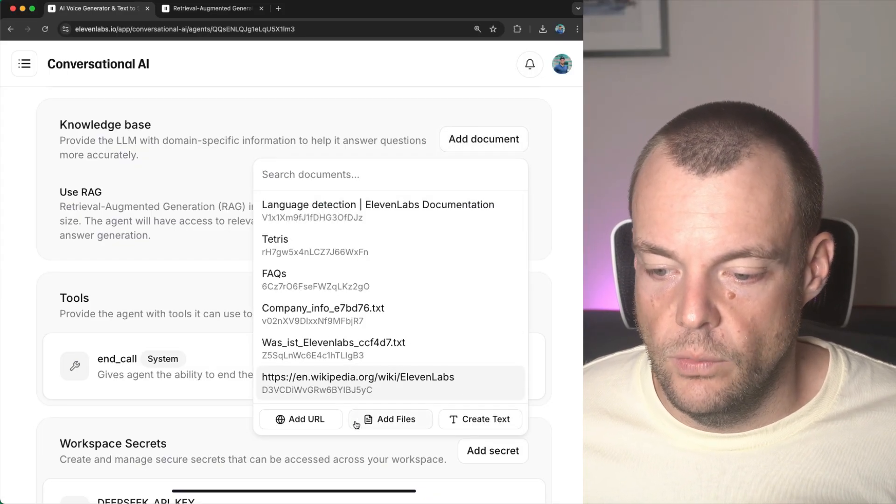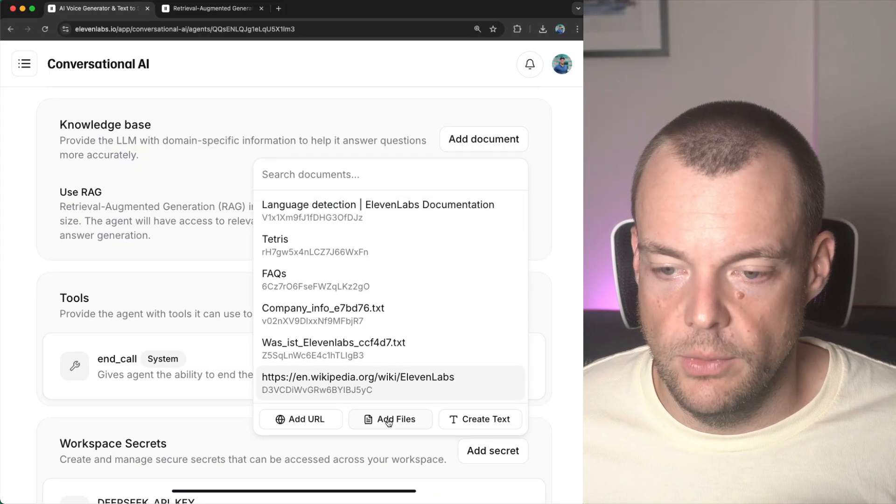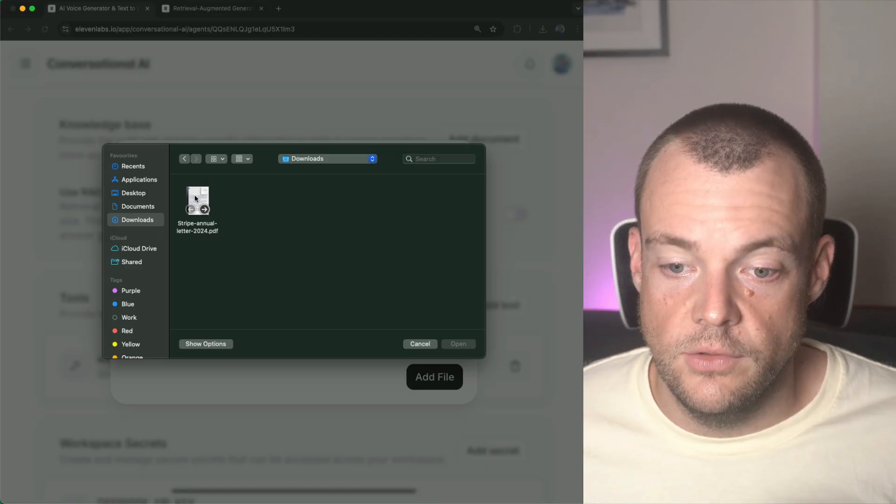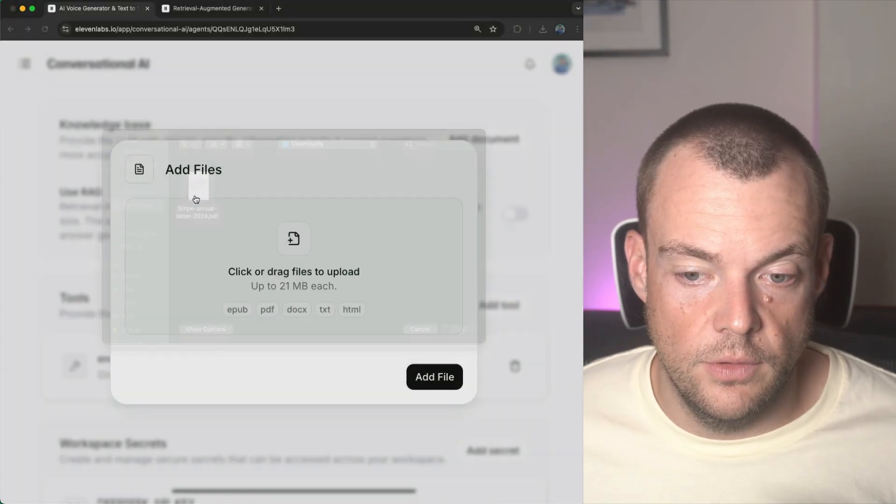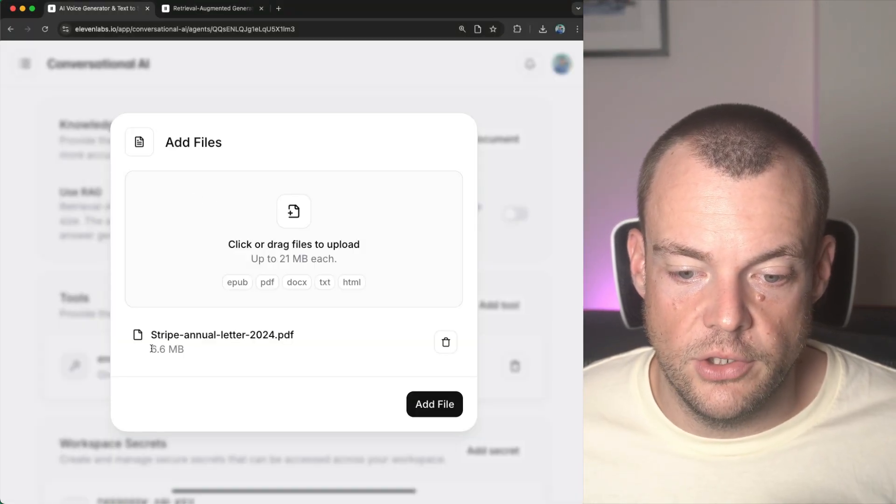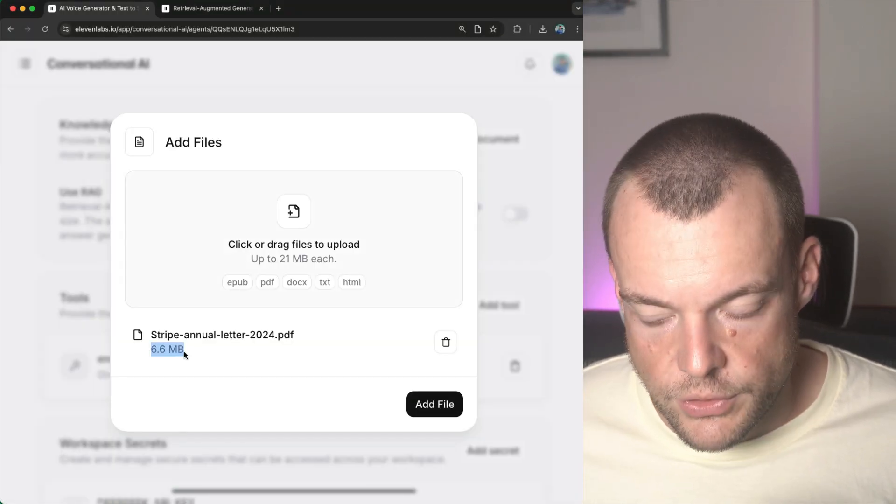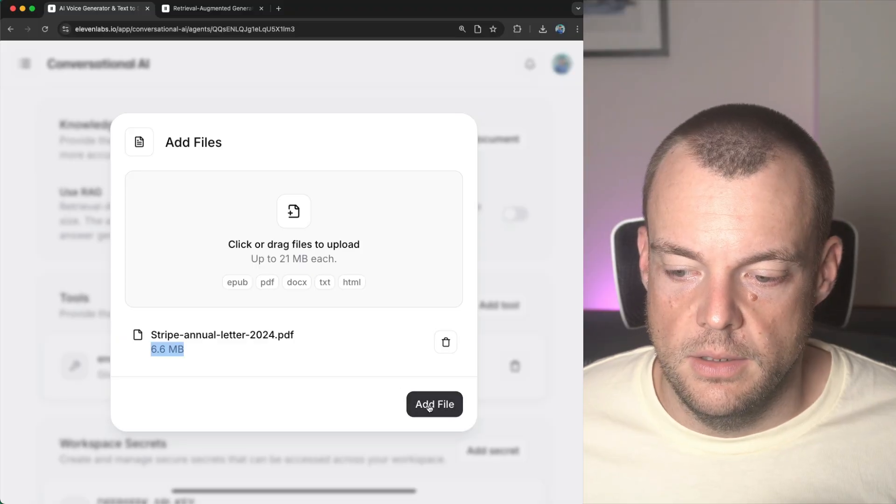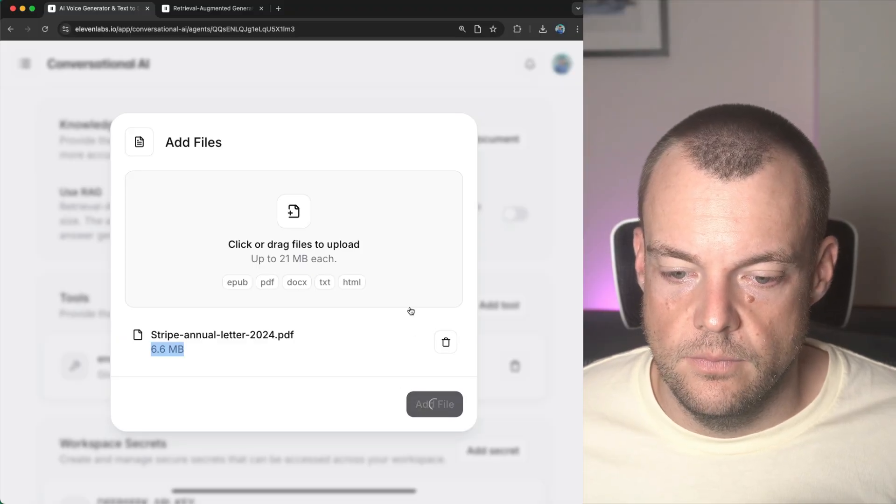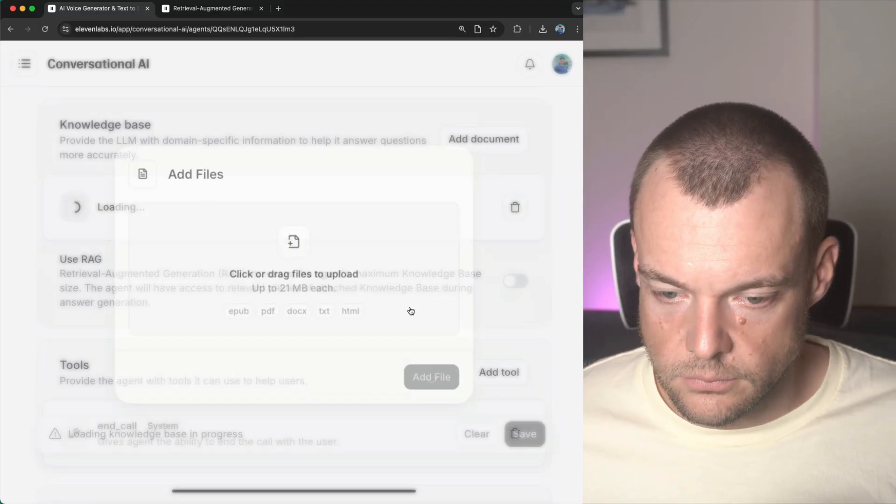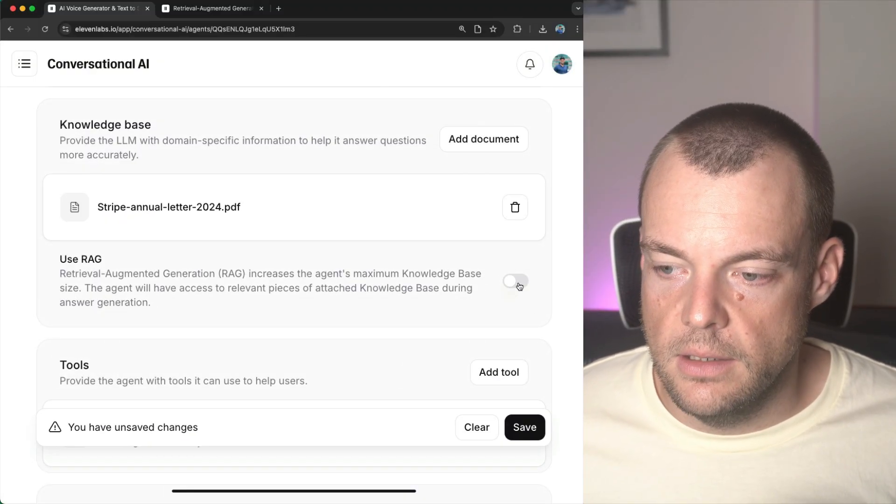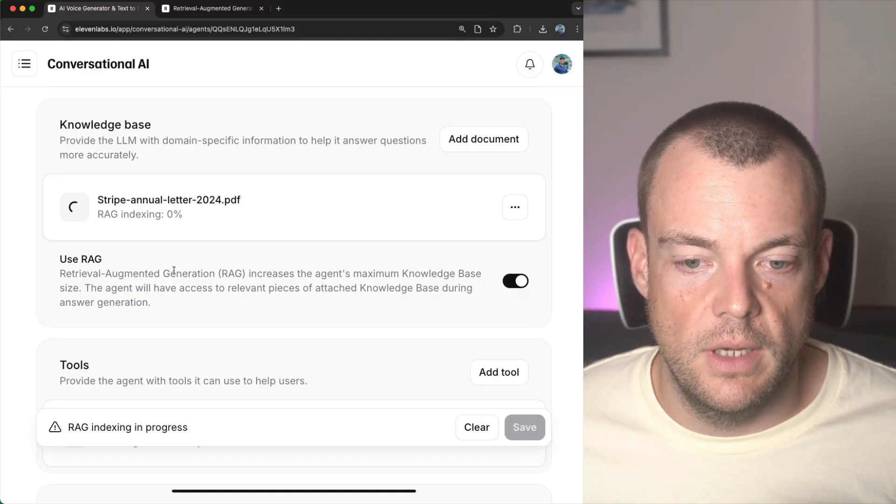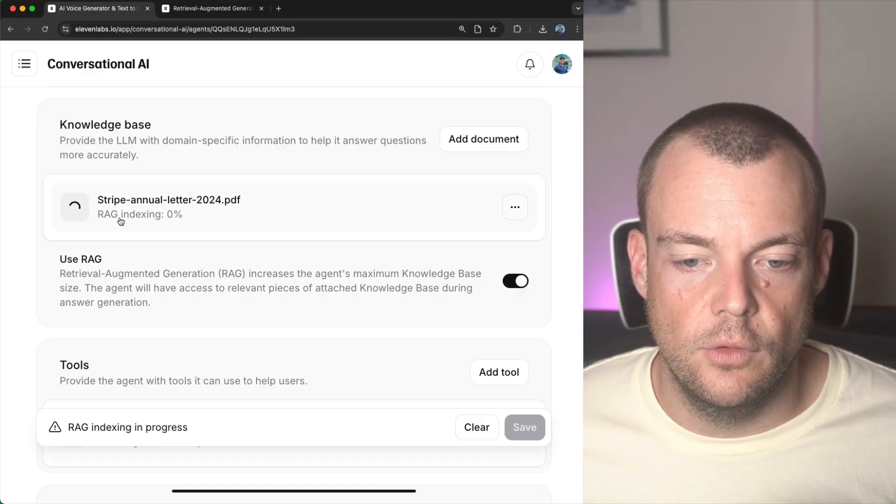So we can say here we want to add a file. And what we can do is we can take the Stripe annual letter here, which is pretty long, and add that in.